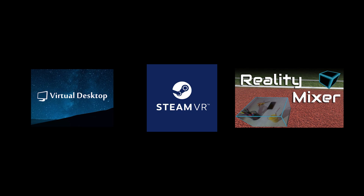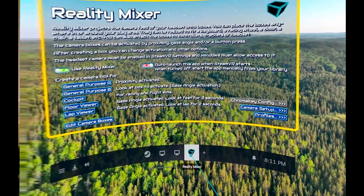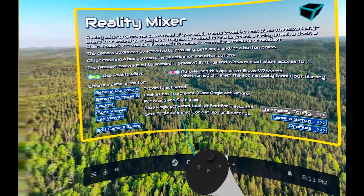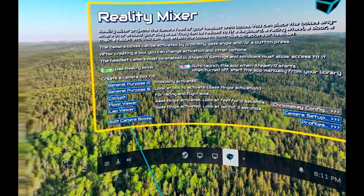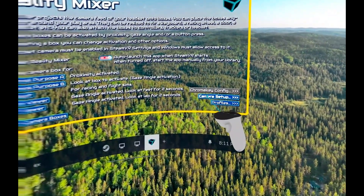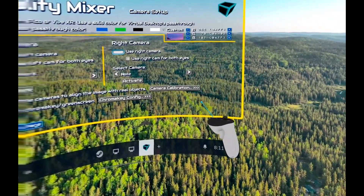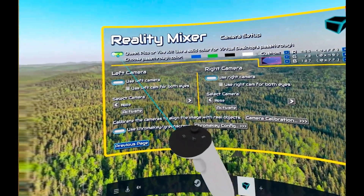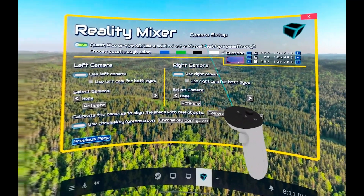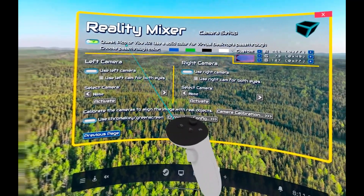Launch Virtual Desktop and launch SteamVR, then launch Reality Mixer. In Reality Mixer, enable it. Here in Camera Setup, this is where you pick your Quest, Pico, or Vive XR pass-through for Virtual Desktop.